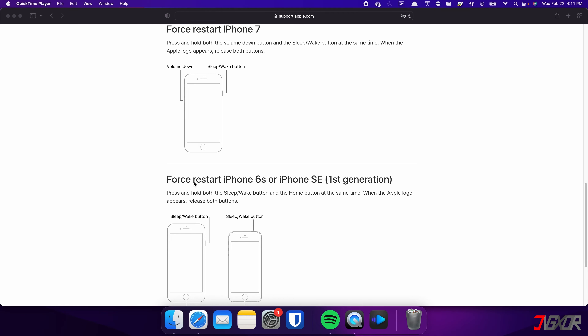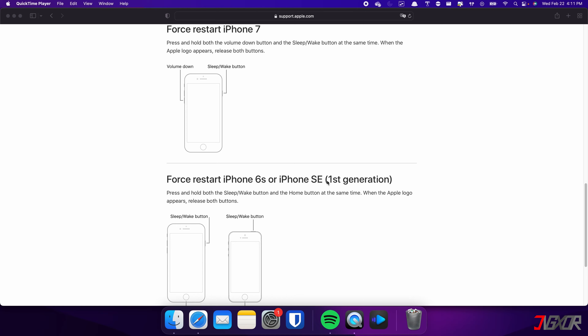For those with an iPhone 6s or earlier, press and hold both the sleep and home buttons at the same time. Keep holding both buttons and release them when the Apple logo appears.